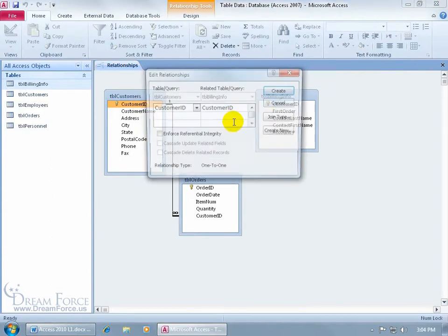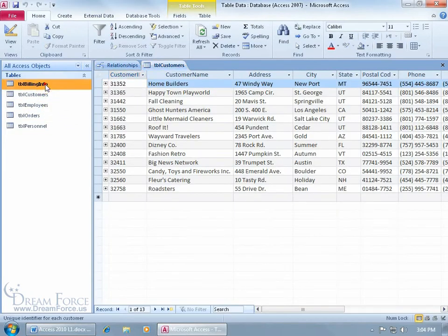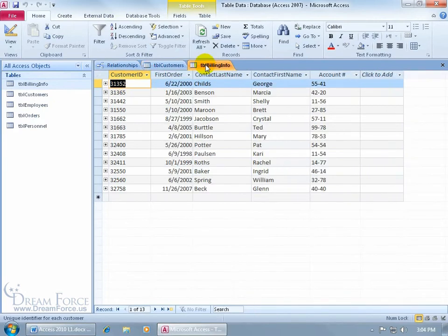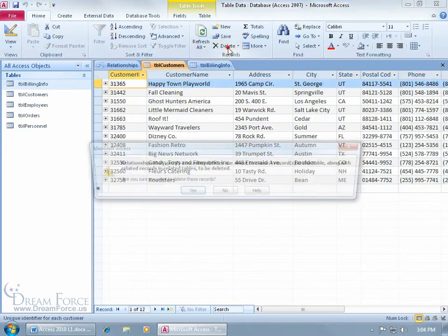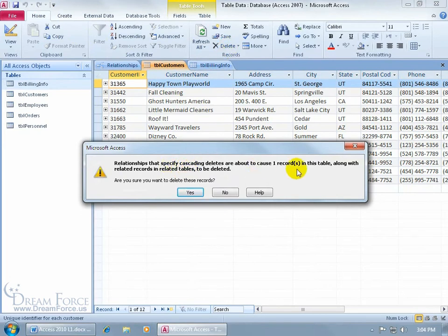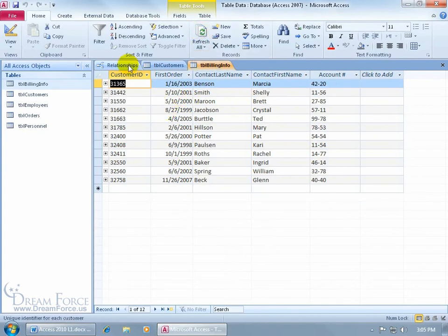Let's quickly create this relationship before the video gets too long. Go from customer ID to customer ID, check those boxes, and click Create. Now I'll open the customers table and the billing table. In the customers table, I'll select customer ID 31352 and delete it. Since customers is now the aggressor, it should cascade delete the matching record from the billing table. I'll go to the Home tab, Records group, and click Delete. It tells me right there that we're about to delete a related record in another table — click Yes. Going to the billing table, you can see the record has been deleted. If I refresh, it removes it — back to our relationships.